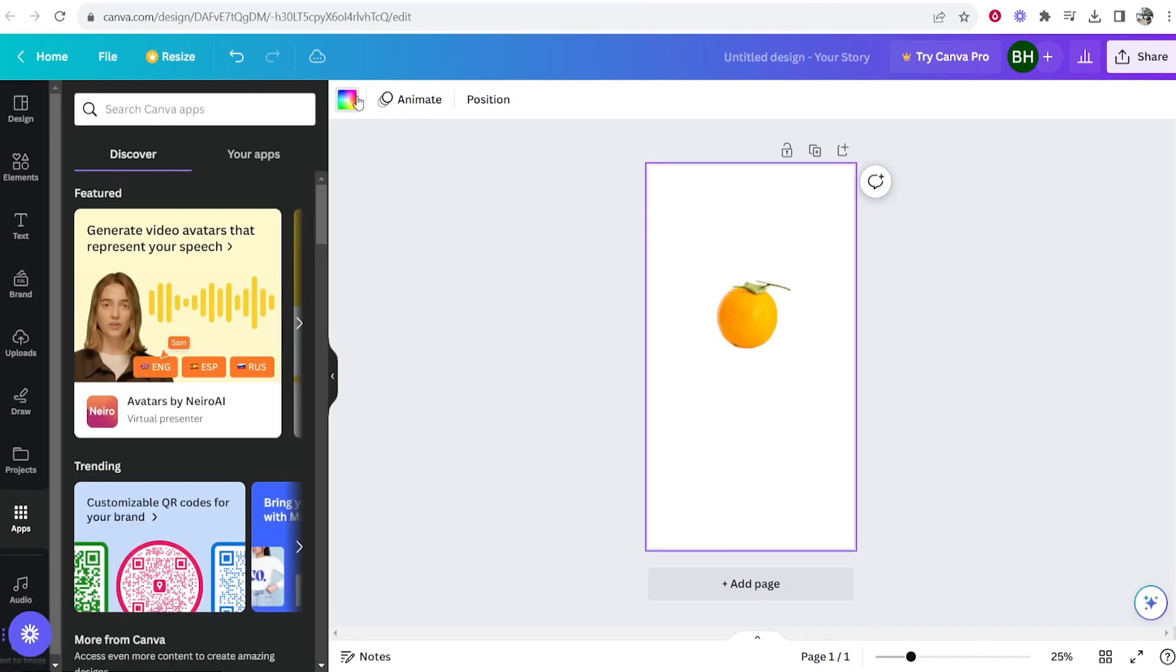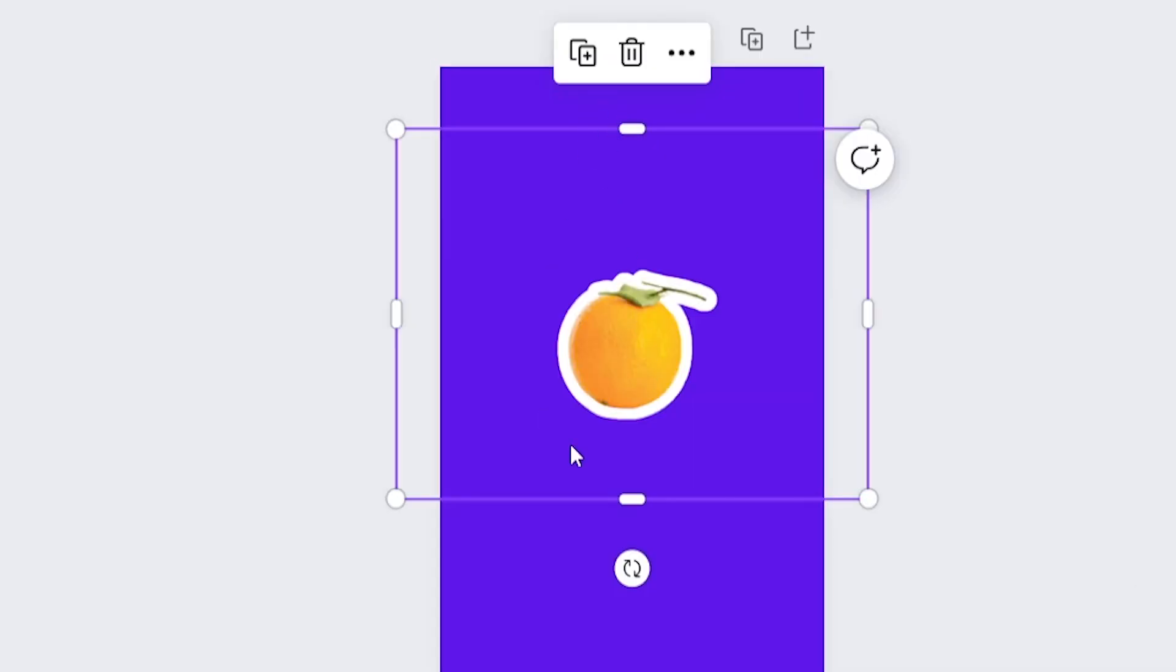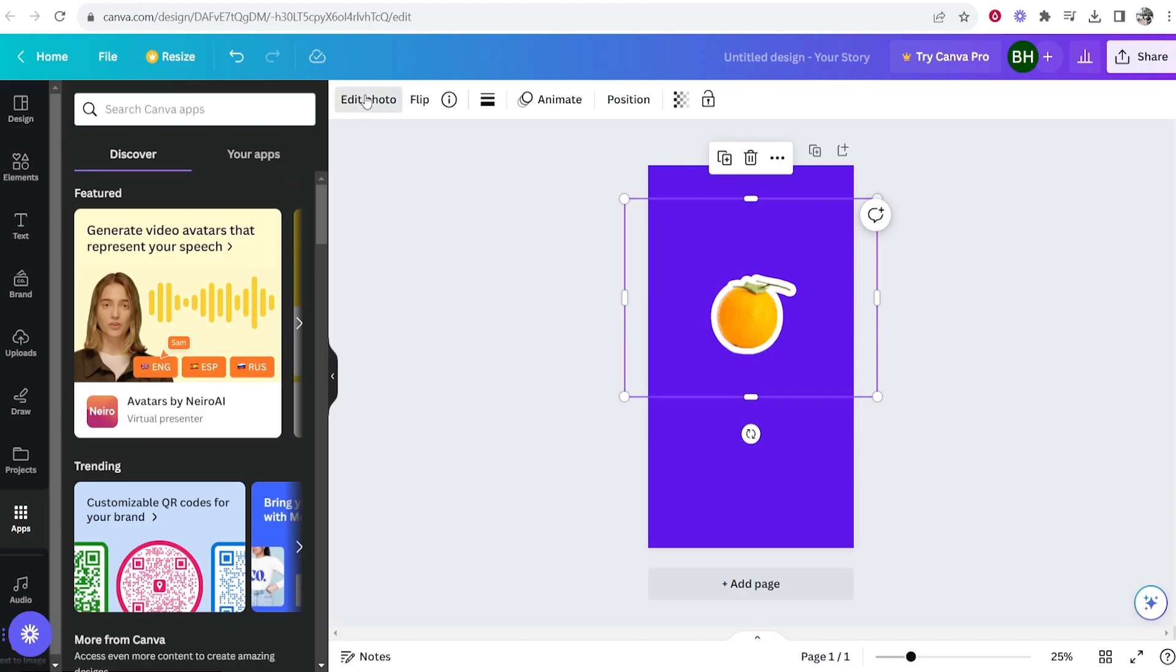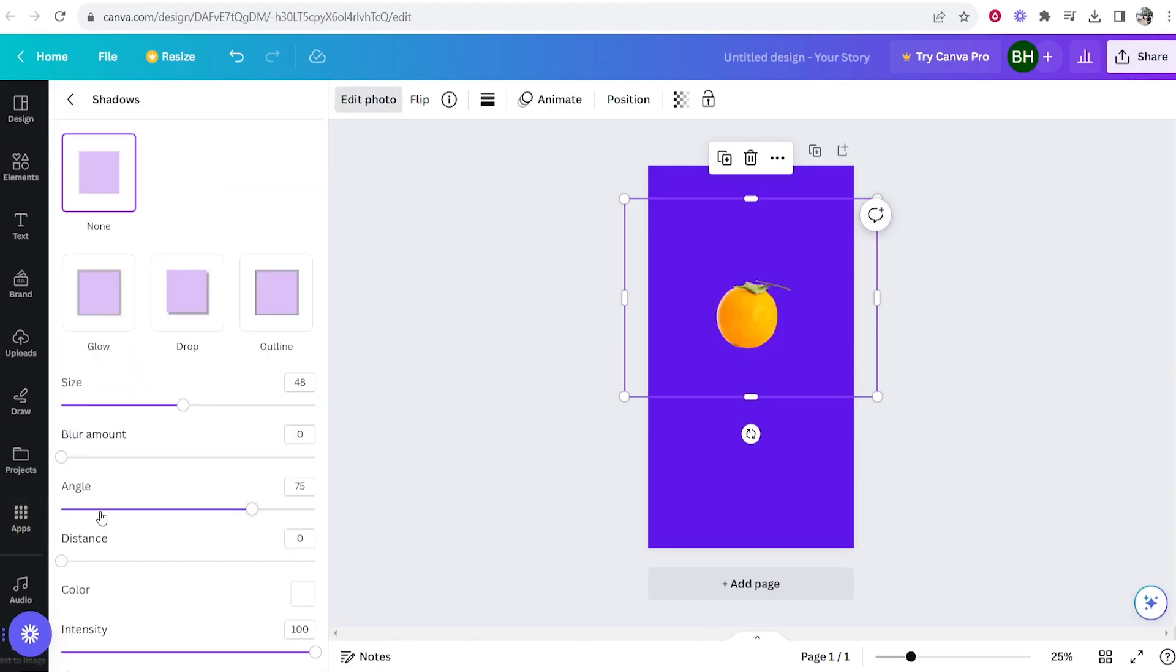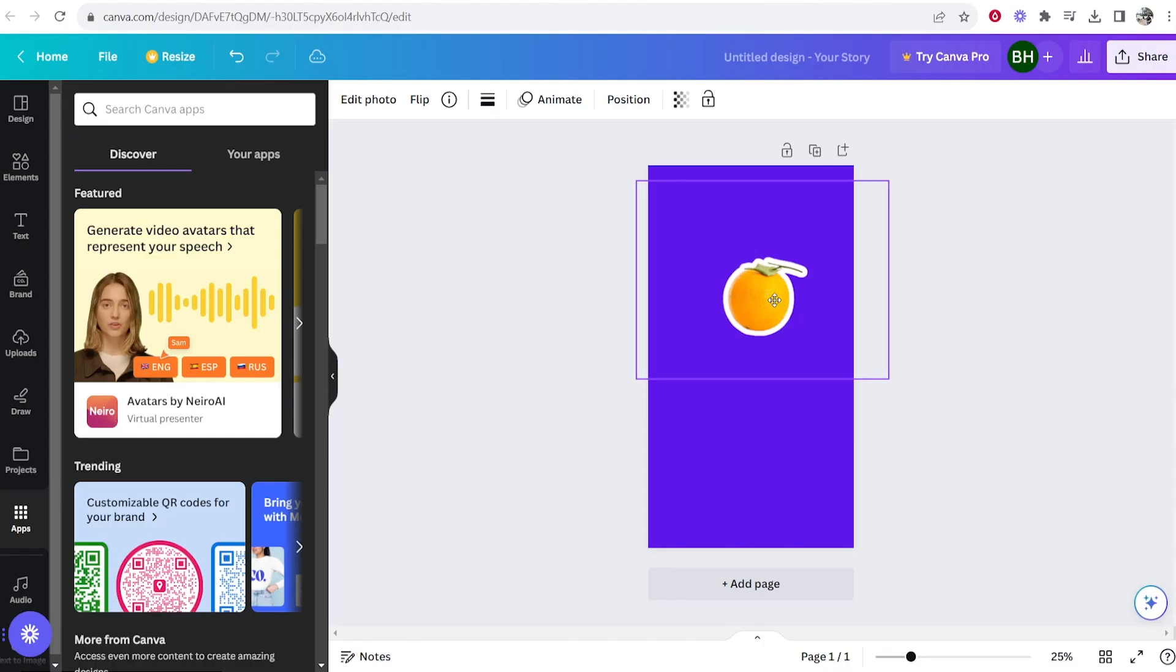Let me just change the color of the background to blue and you can see you can add the outline. So edit photo, shadows and you can mess around with the size and things like that. So that's how you can do it.